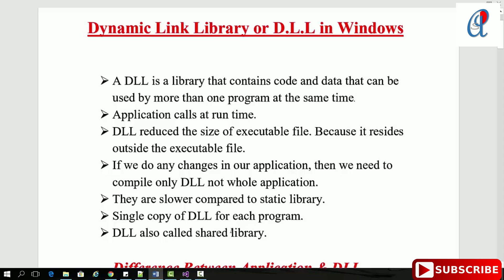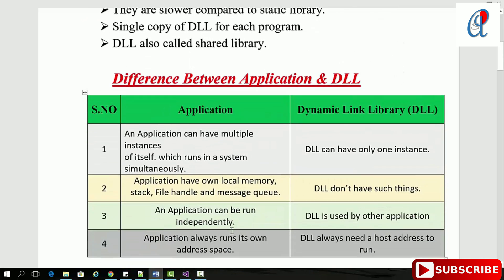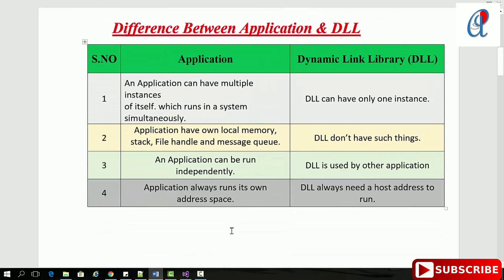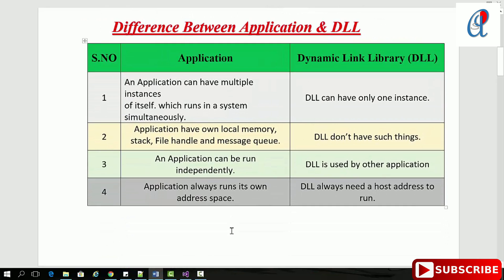Applications and DLLs are both executables, but what's the difference? An application can have multiple instances of itself, but a DLL can have only one instance. Applications have their own local memory, stack, file handles, and message queue, but DLLs don't have such things.